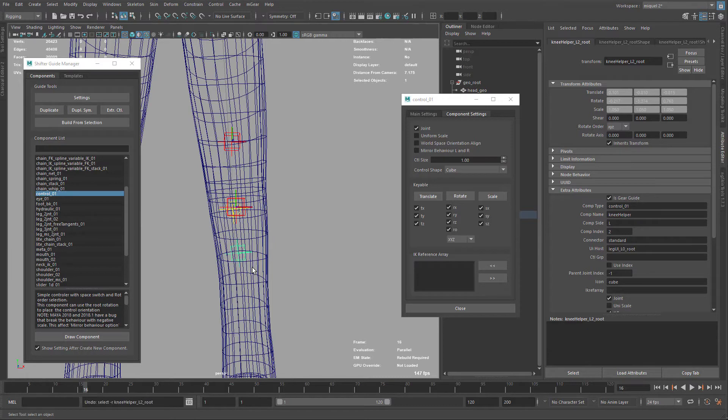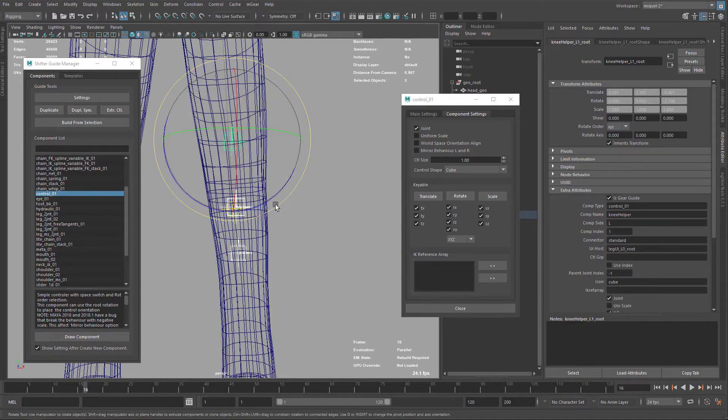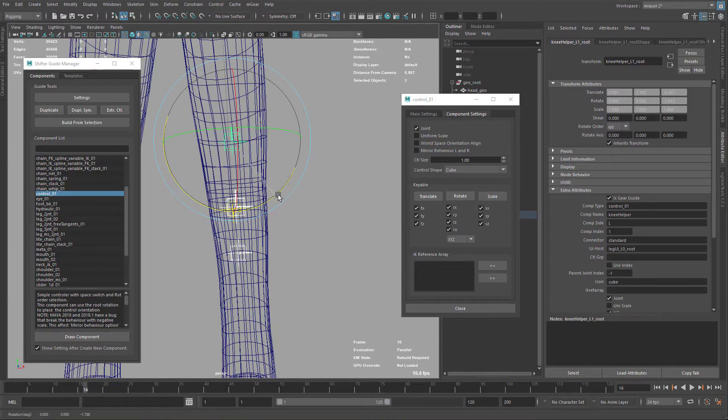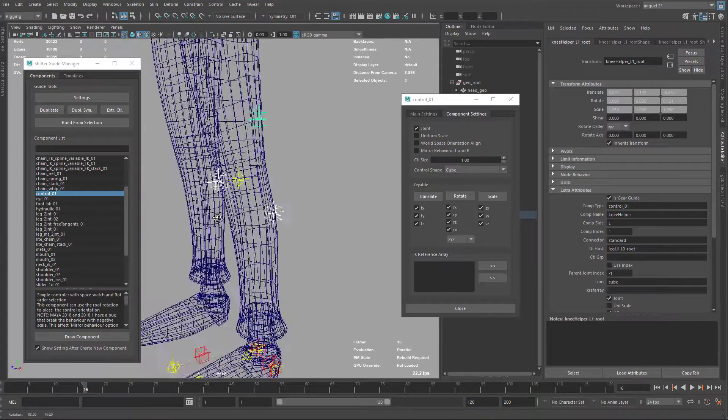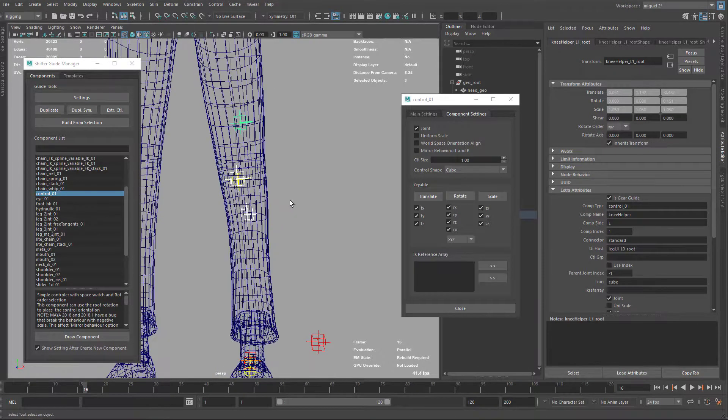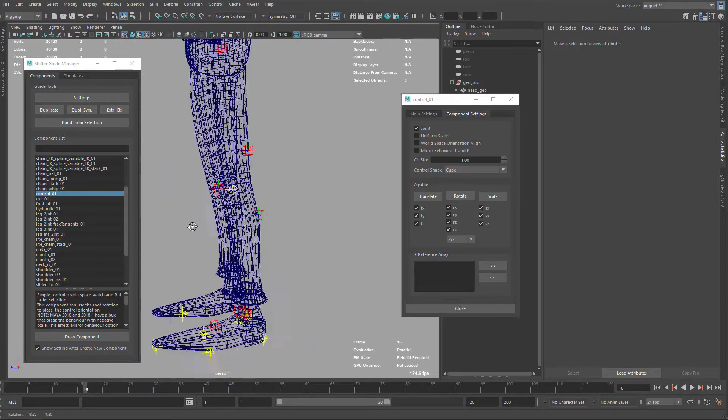I'm just going to rotate all three at the same time so they get the same orientation. Okay, so that's about it.